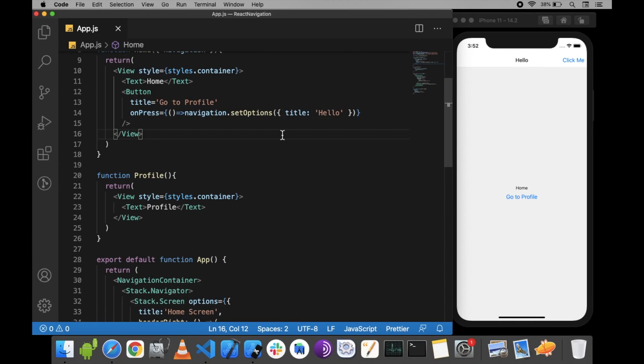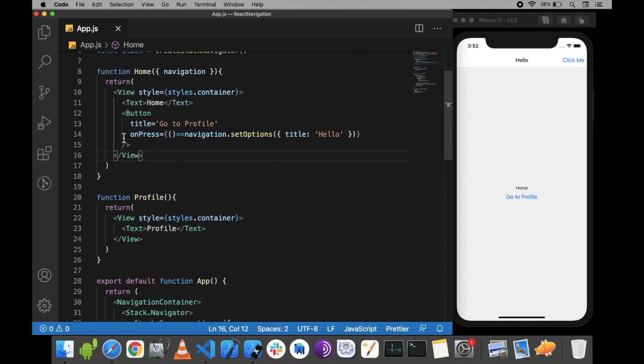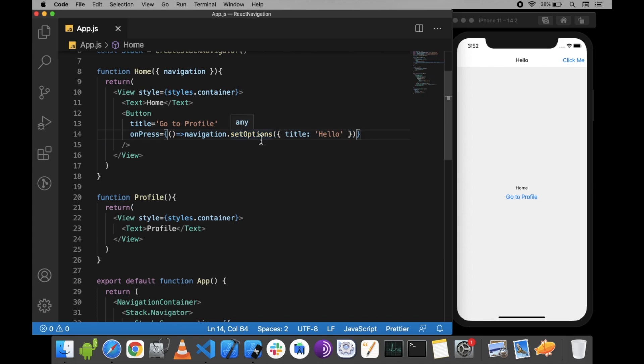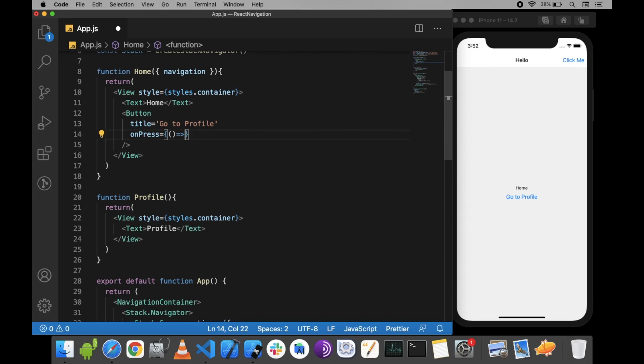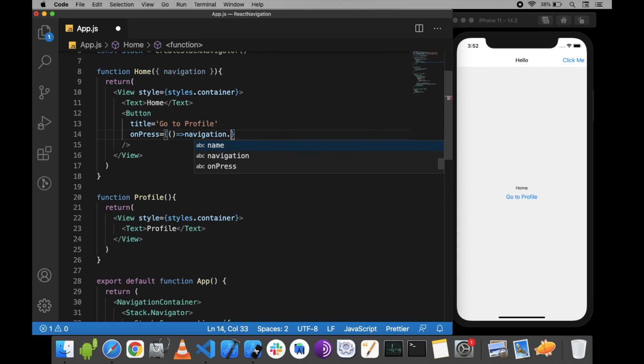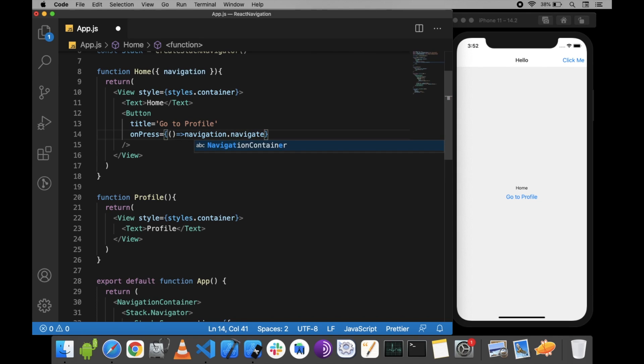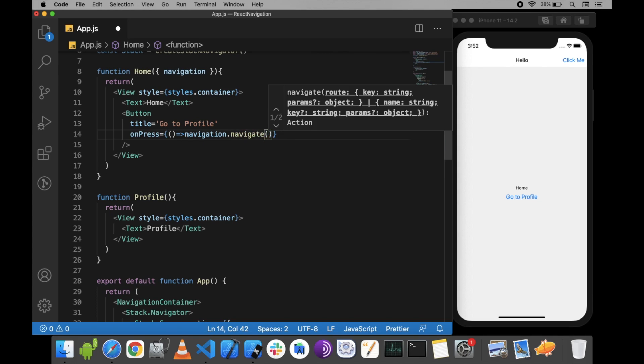Now here in the onPress method of home screen, let me change it to navigation.navigate to profile screen.